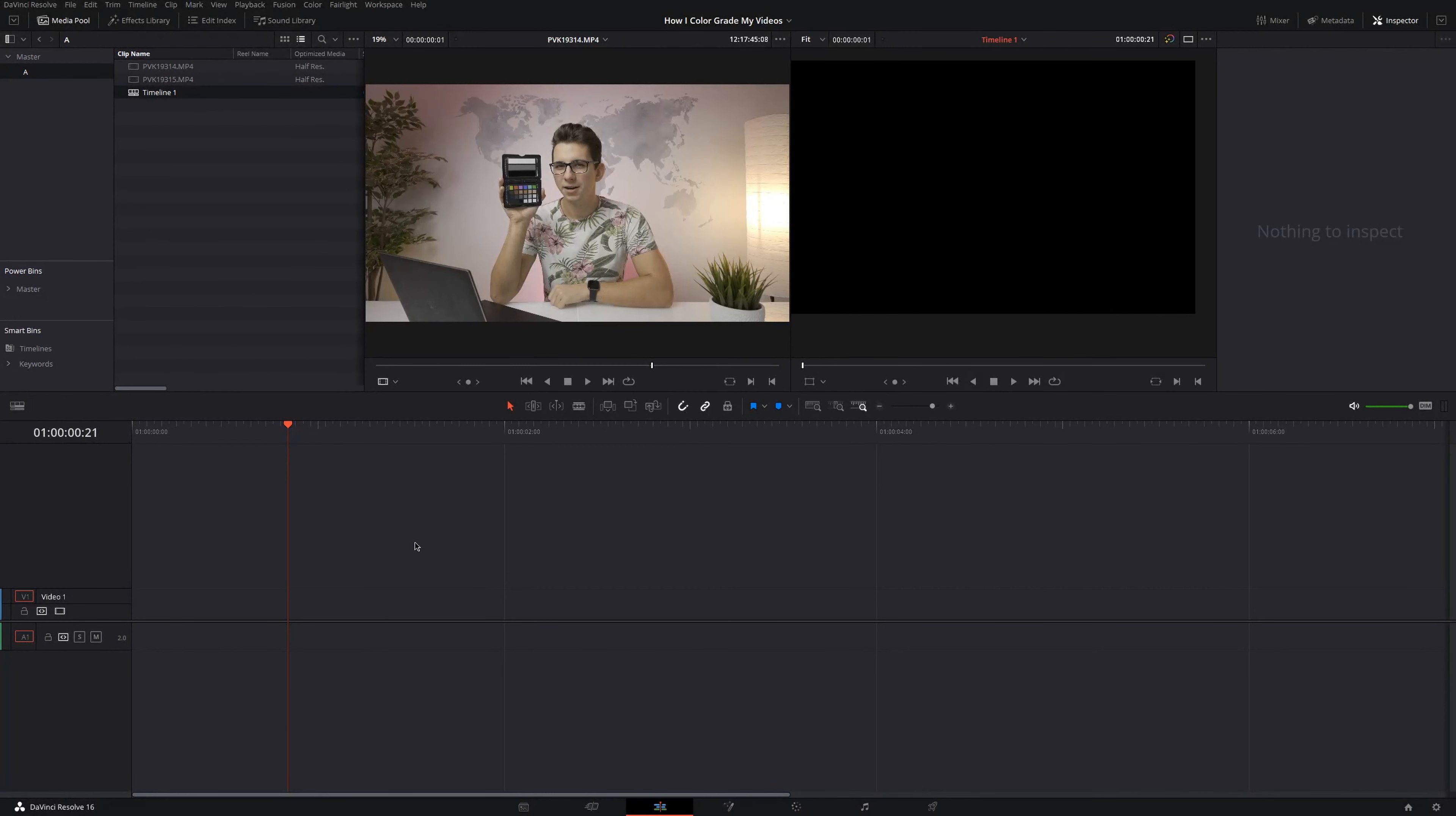So now that we're into DaVinci Resolve, let me first explain why I am using the Hybrid Log Gamma picture profile instead of V-Log L on the Panasonic Lumix GH5. The first reason is that Hybrid Log Gamma is free and so I don't have to pay for another license for my second GH5. And the second reason is that the dynamic range actually looks almost identical and I was not able to see any real difference.